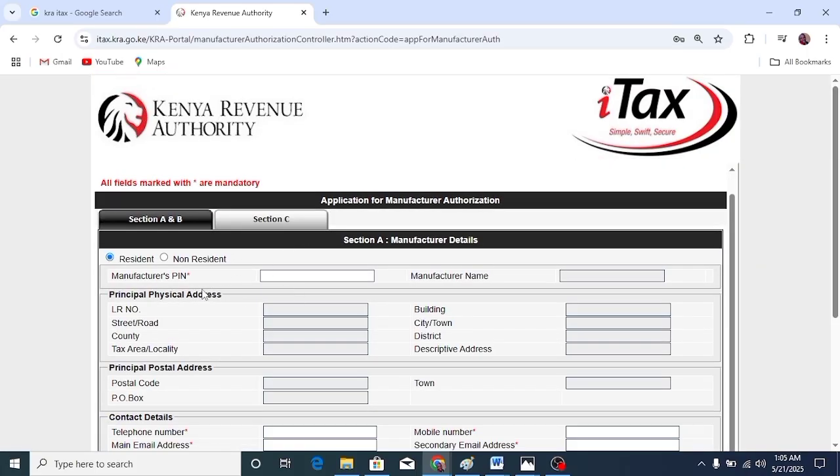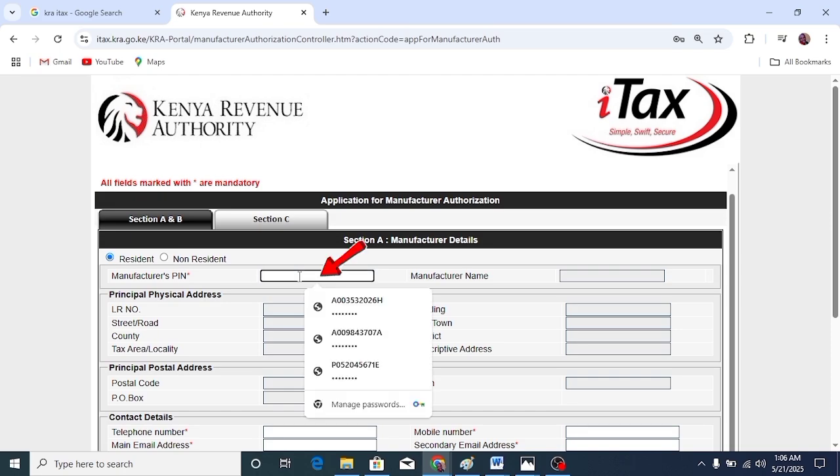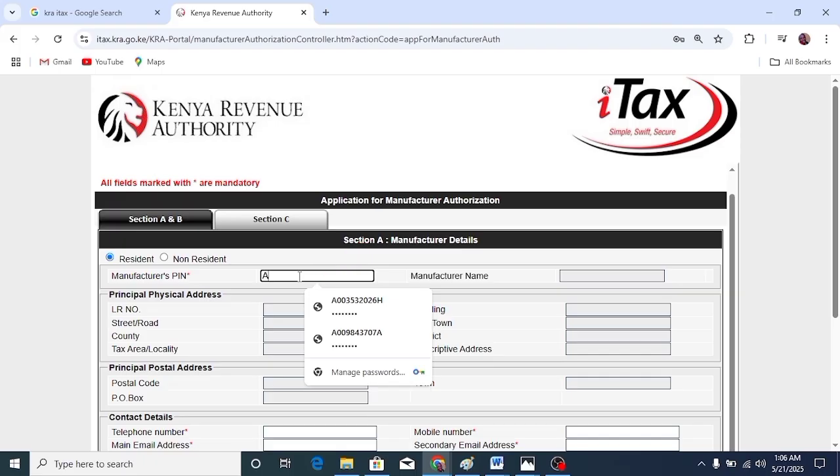At the manufacturer's PIN, enter your PIN like this.